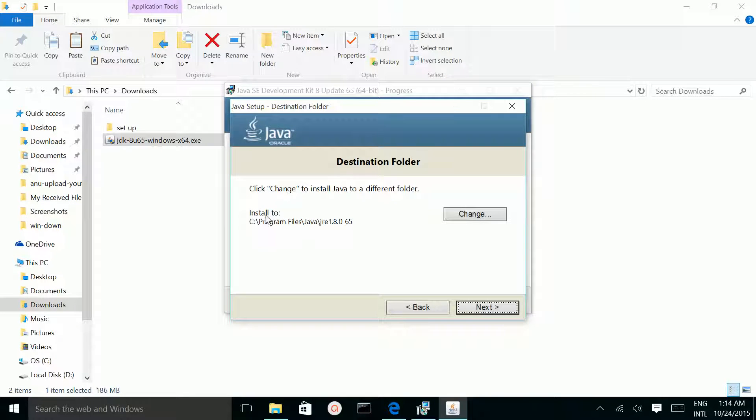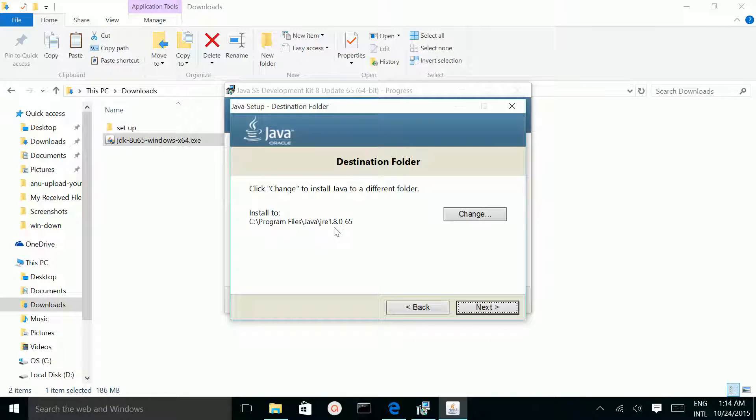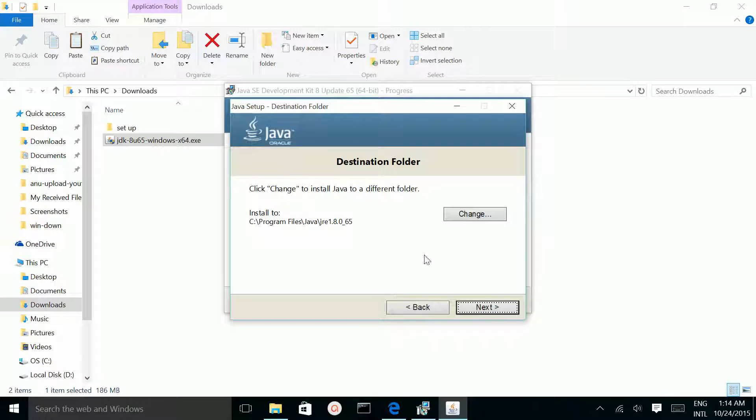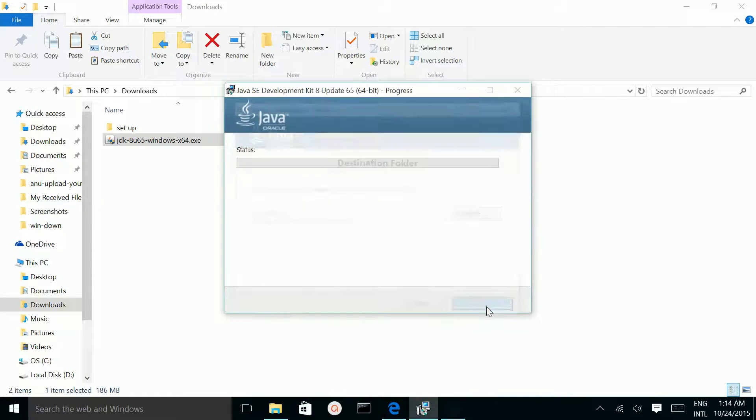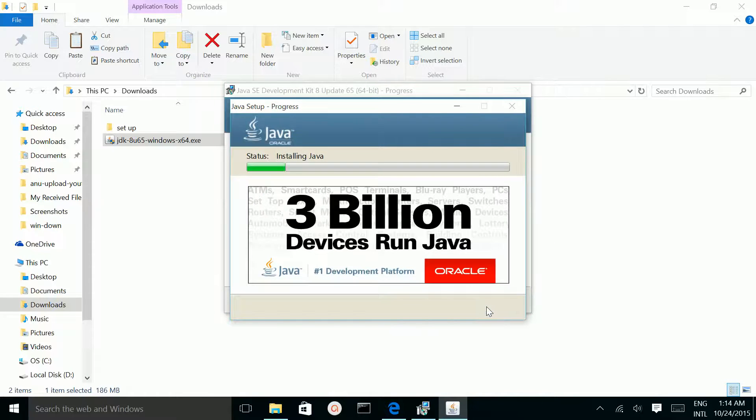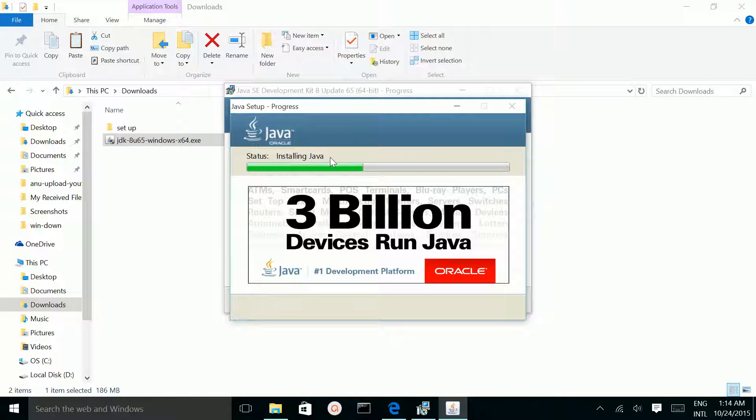This is the destination folder: Program Files, Java, JRE 1.8.064. Click on Next. Right now it's installing Java.